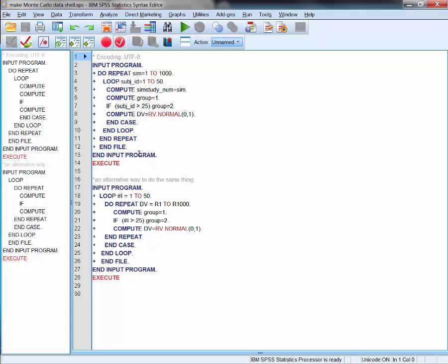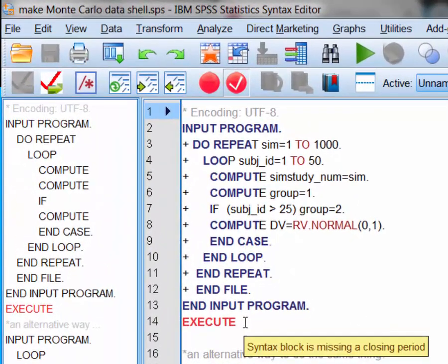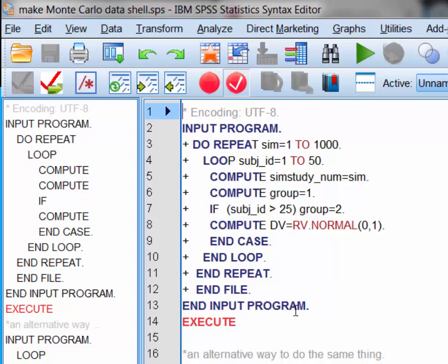We can use either program — they do it two slightly different ways. I'm going to use the top program, which uses the INPUT PROGRAM command and END PROGRAM. Everything between those two lines is the heart of the program. It repeats a simulation — here I've set it to 1,000 times (Cahoon did 100,000). In each repeat, I'm running a loop with different subject IDs from one to fifty, and I'm recording a variable called sim study number, which goes from one to a thousand.